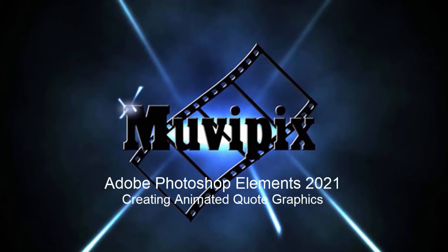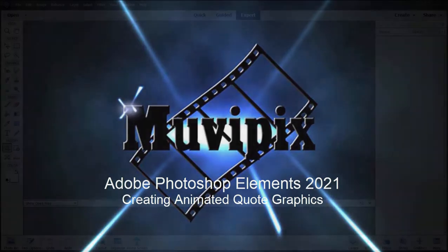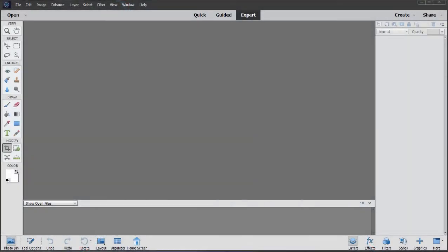Hello, this is Steve Rosetti, co-founder of MoviePix.com and author of the MoviePix.com guide to Adobe Photoshop Elements. And here we are in Photoshop Elements 2021 looking at some of the new features.